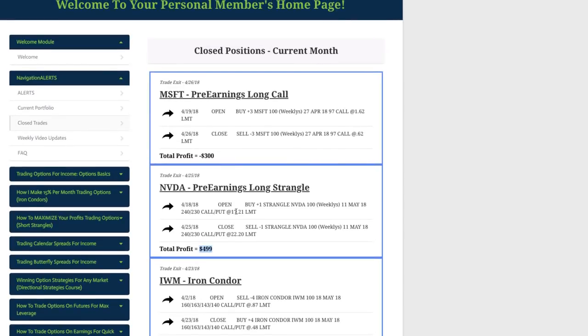And our only losing trade was we dipped back into Microsoft, looking for some upside momentum leading into earnings, took a loss on this one of $300.